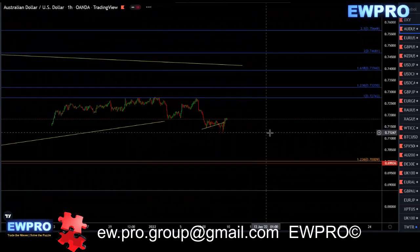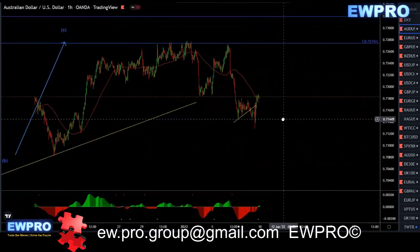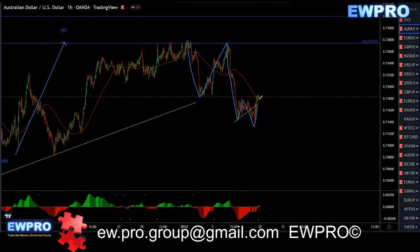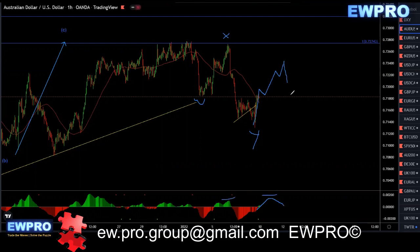We don't have any bullish divergence, but with the non-farm payroll we got a bad number. So we can look at this still as a WXY — a possible flat in here — and we get another one down, or this is a WX and this is the end of wave Y, and then we get some sort of a correction and a bear hidden to give us that next one down.